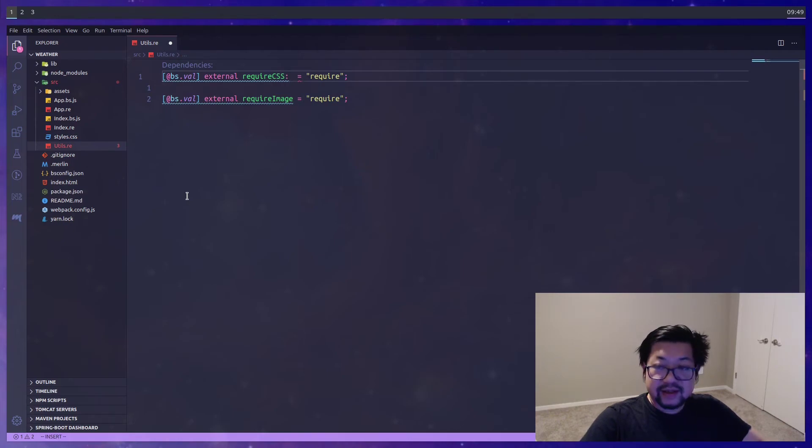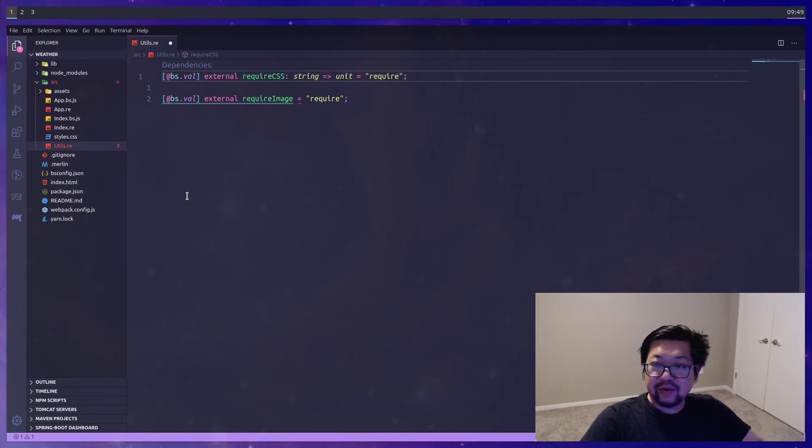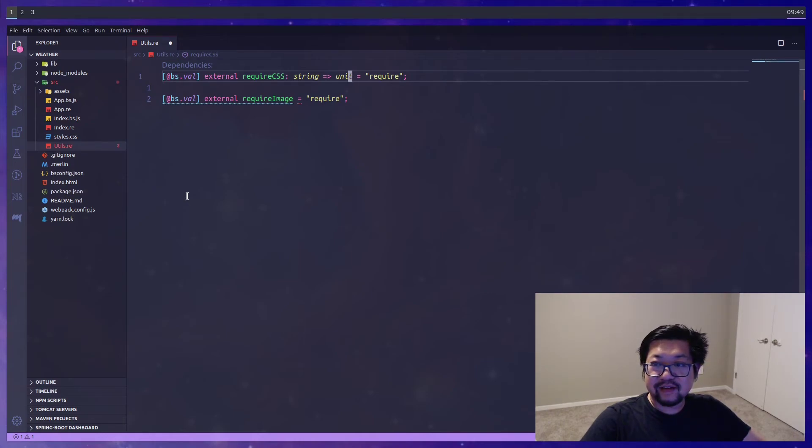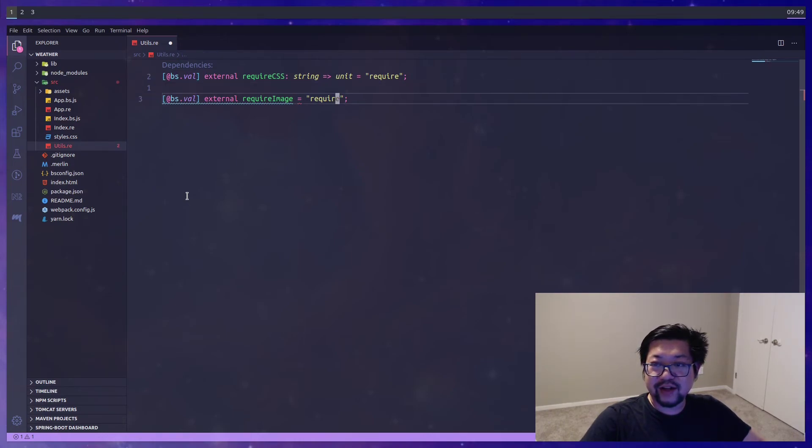And let's add our type annotation. With require CSS I'm not gonna return anything. So this is gonna be a void function. So that means it's returning a unit in reason.